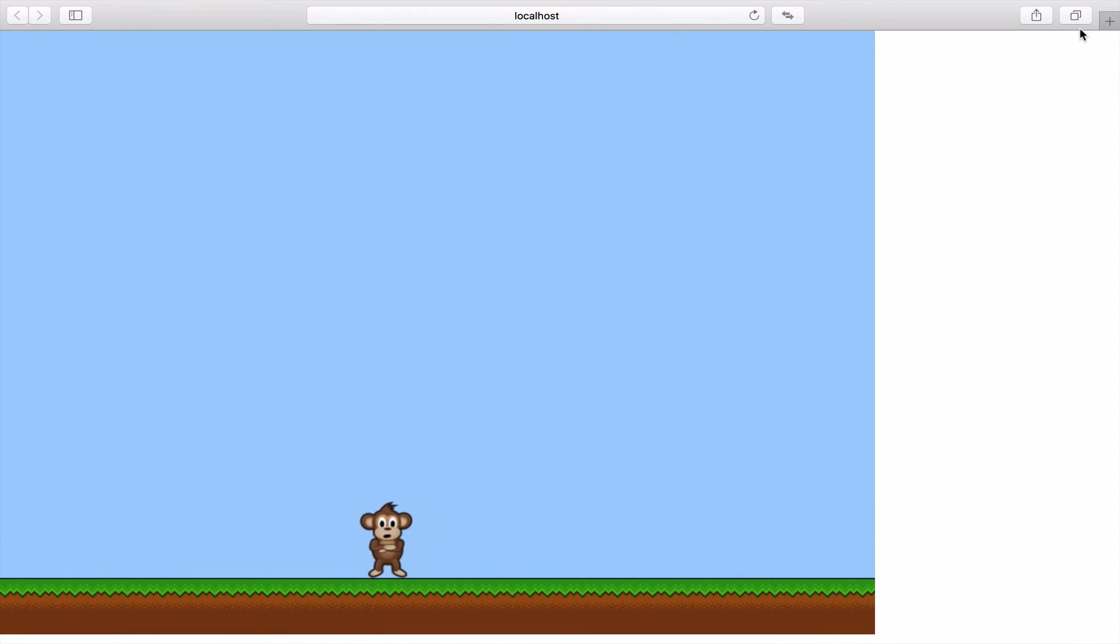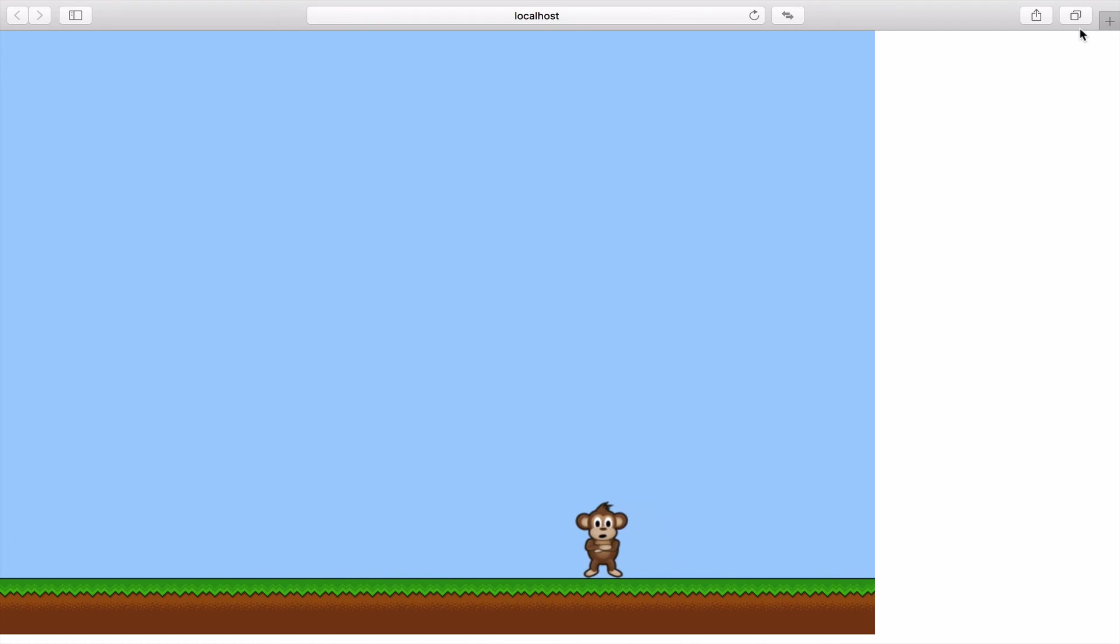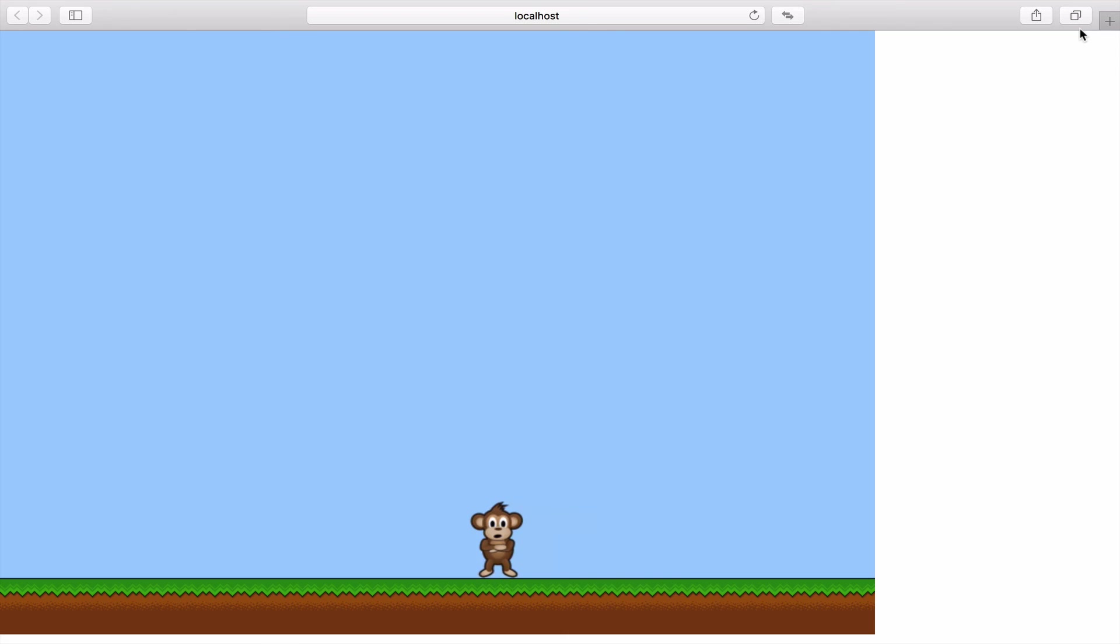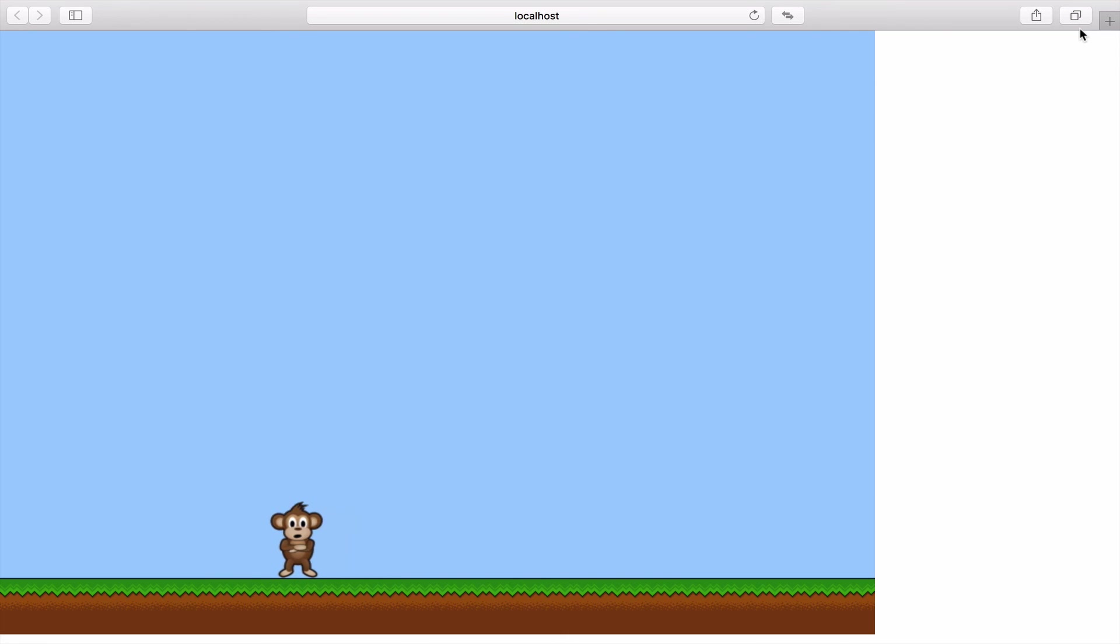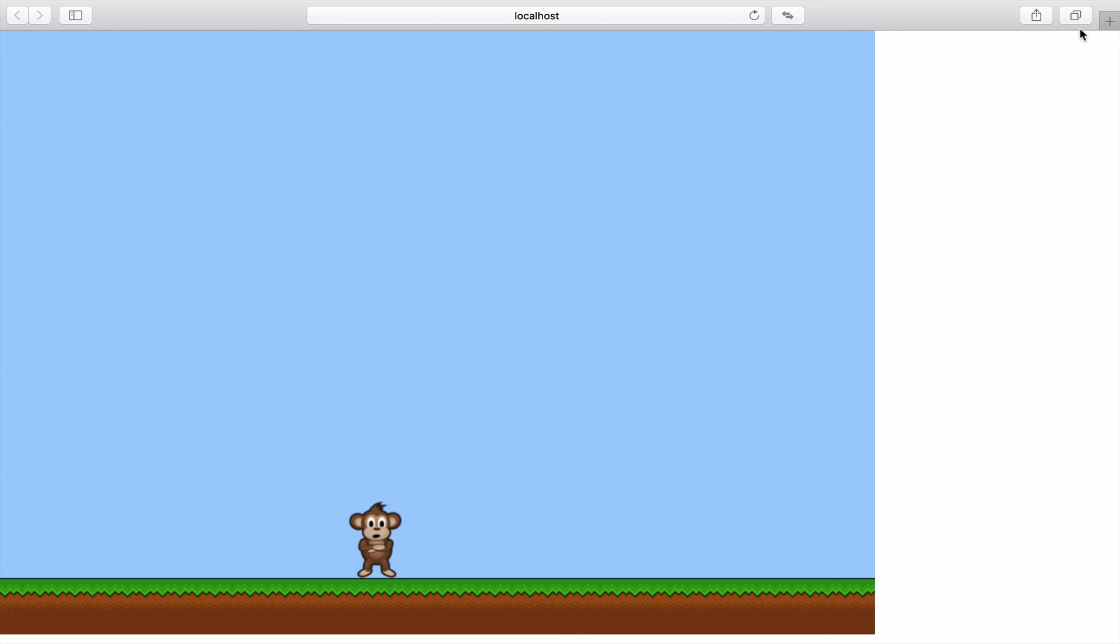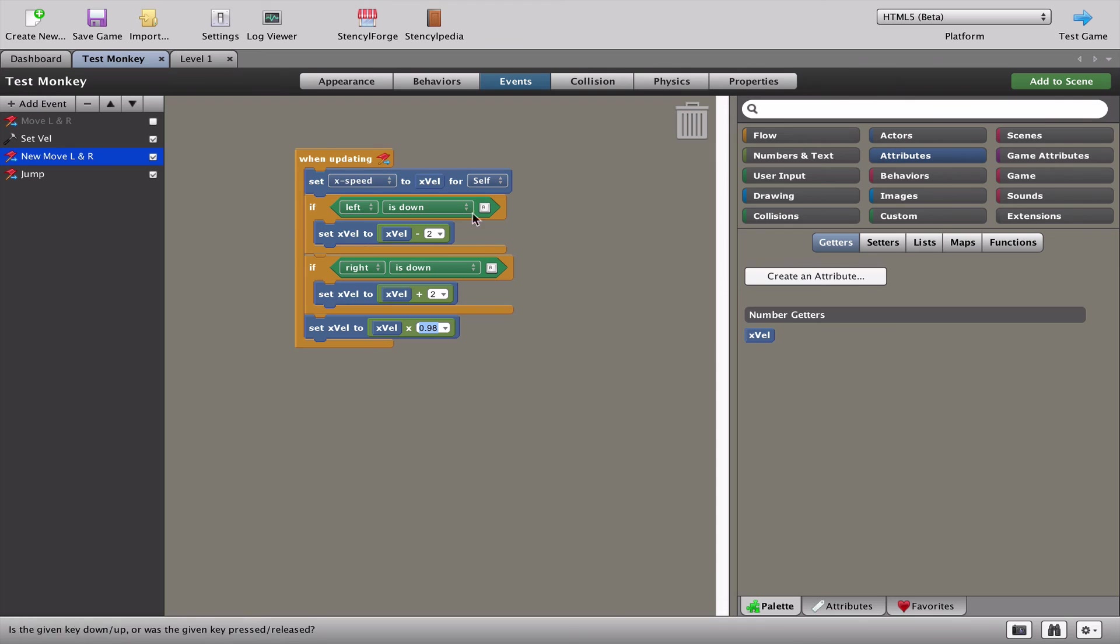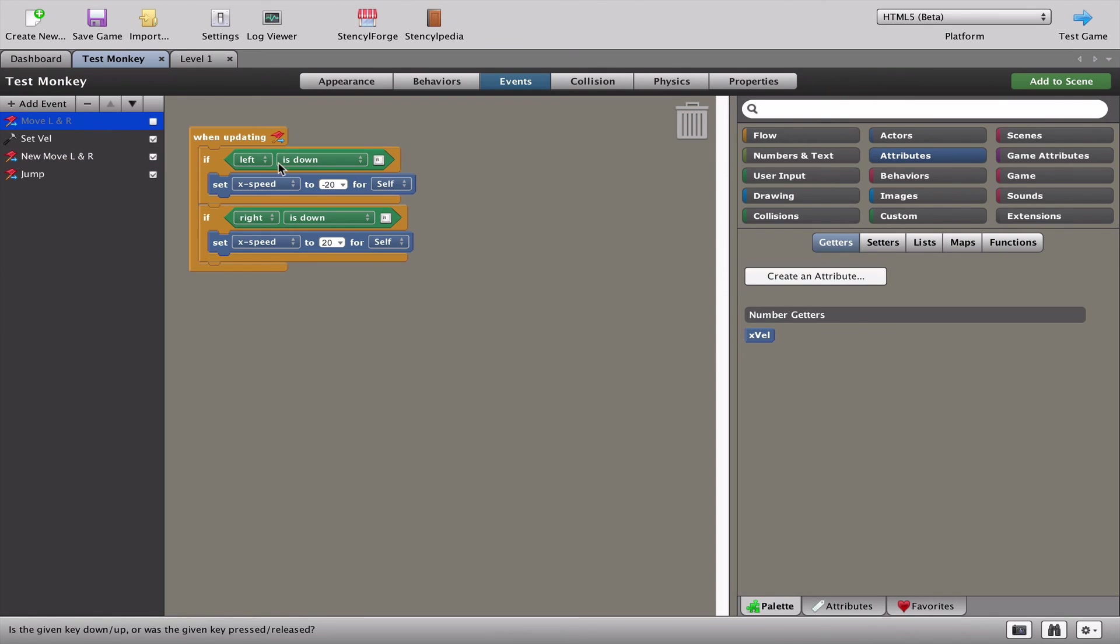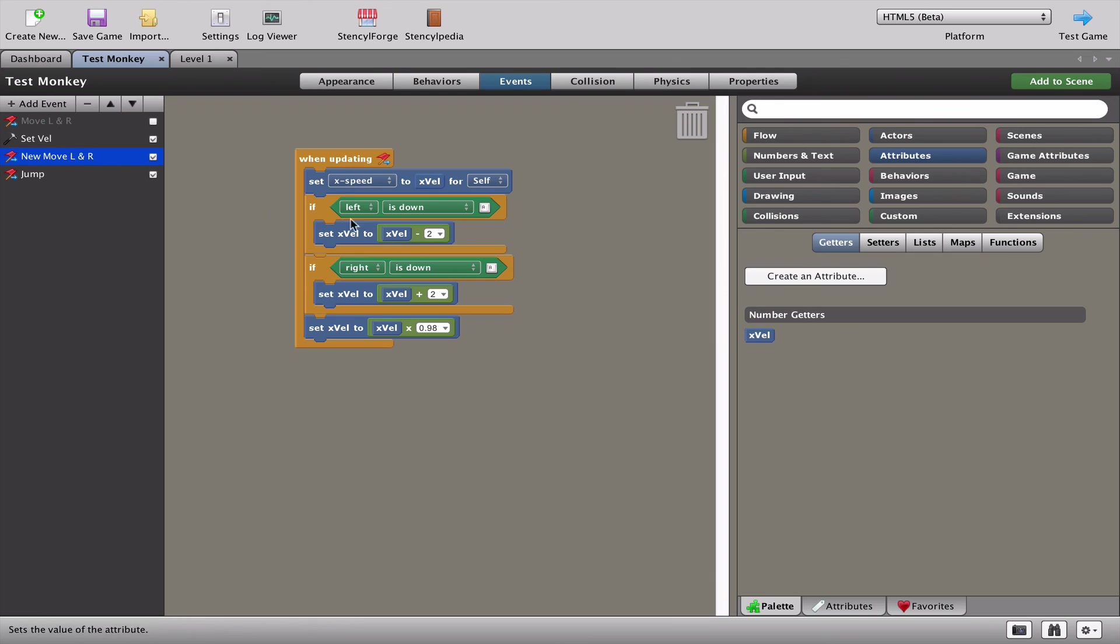You can see now that as I move left and right, we get this really nice slide. By controlling that number which we've now set at 0.98, we can actually make it slide for longer or make it slide for much less time. It really depends on your game, what the character is, kind of what the feel of the game is. Although this is quite complicated and not as easy as the original move left and right, I quite like this new version because it gives us a lot more control over how our character moves.